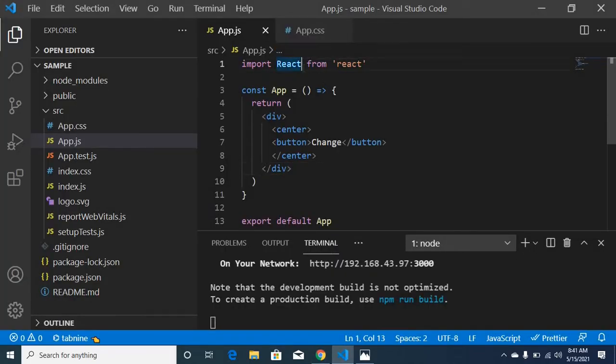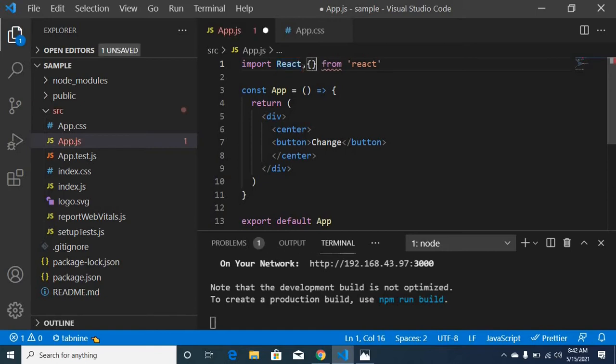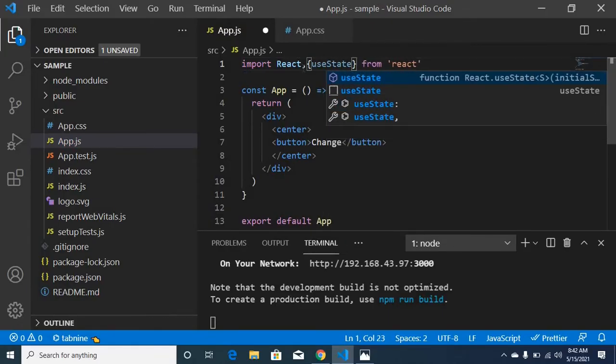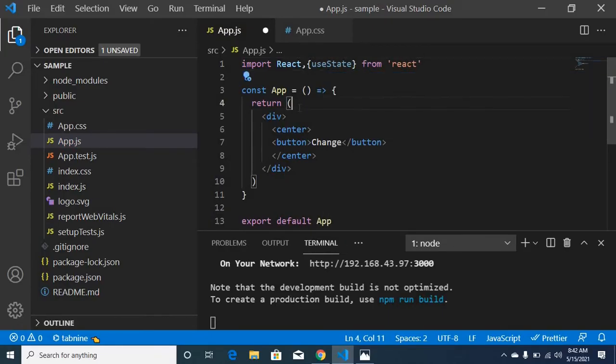Now, I am using a functional component to use state. First, I will import useState. I will import the default state.